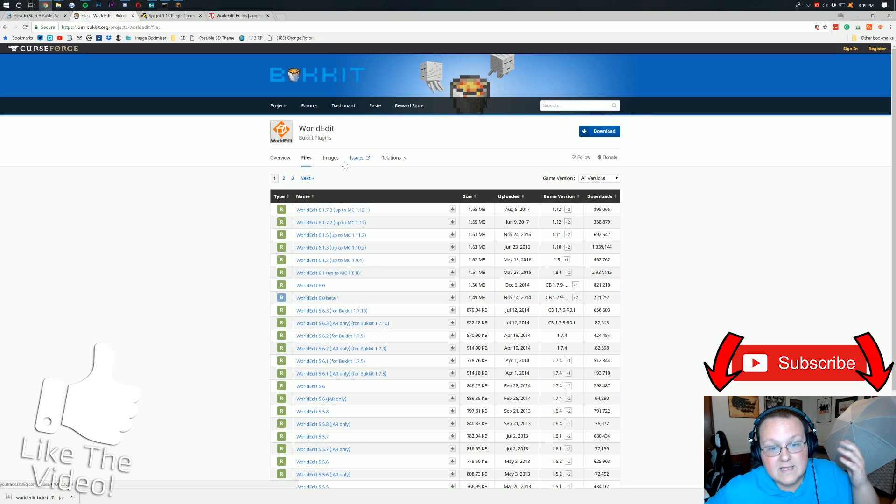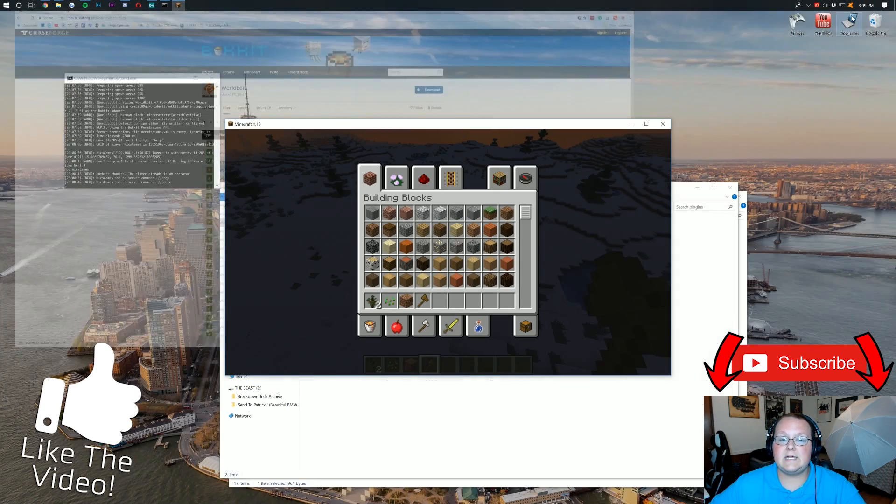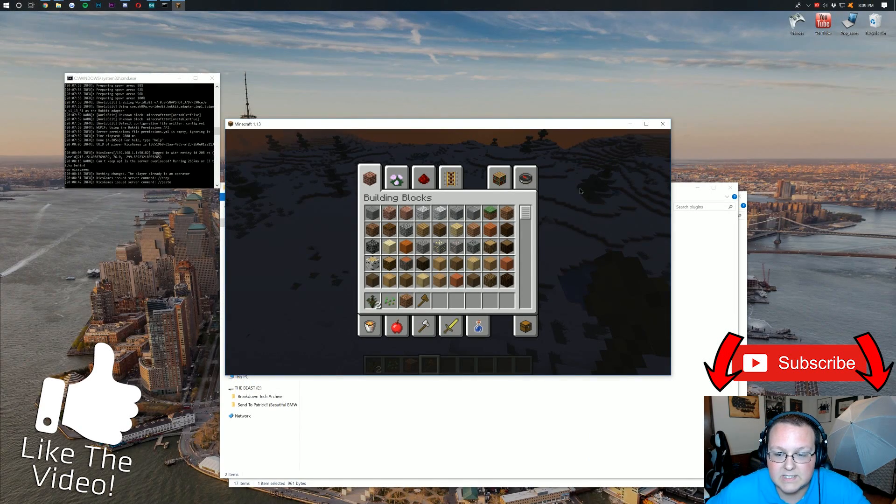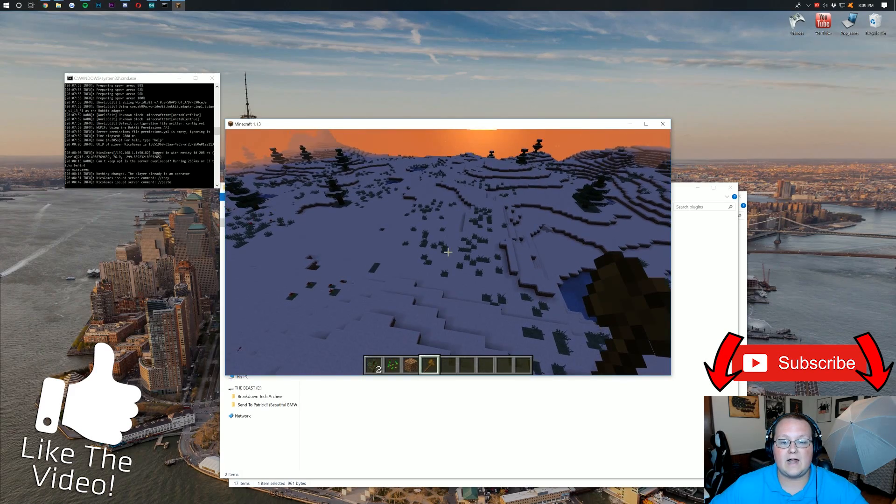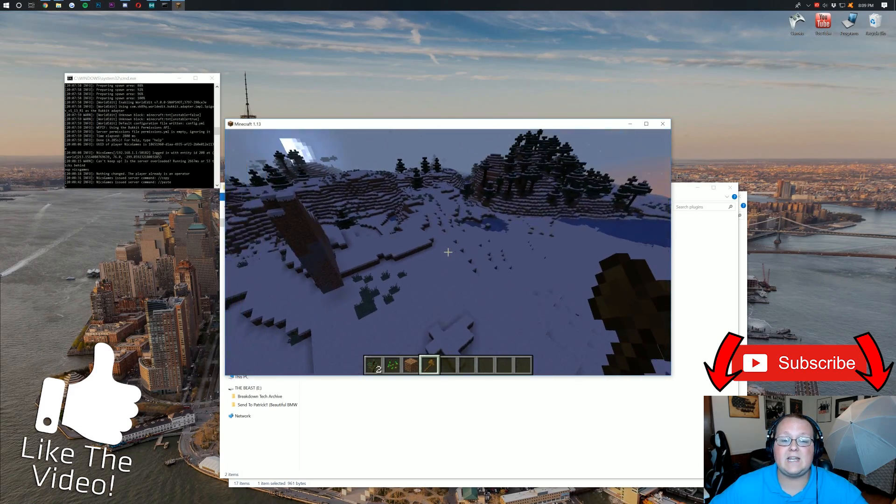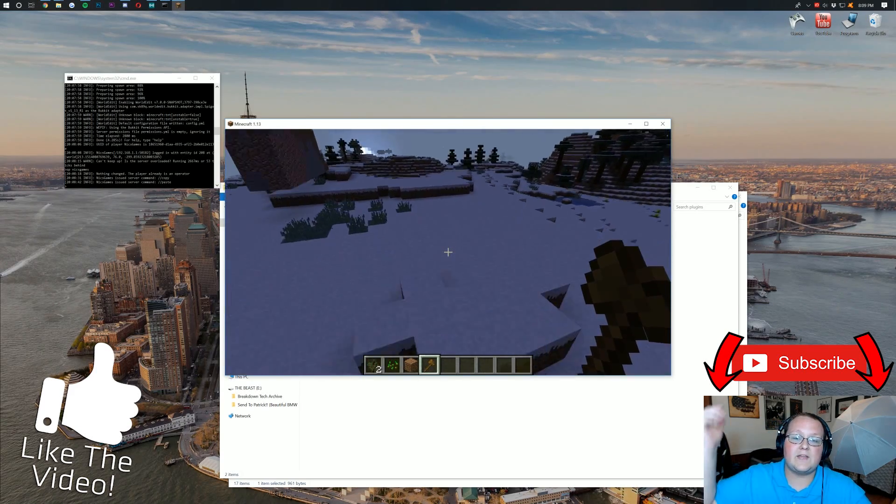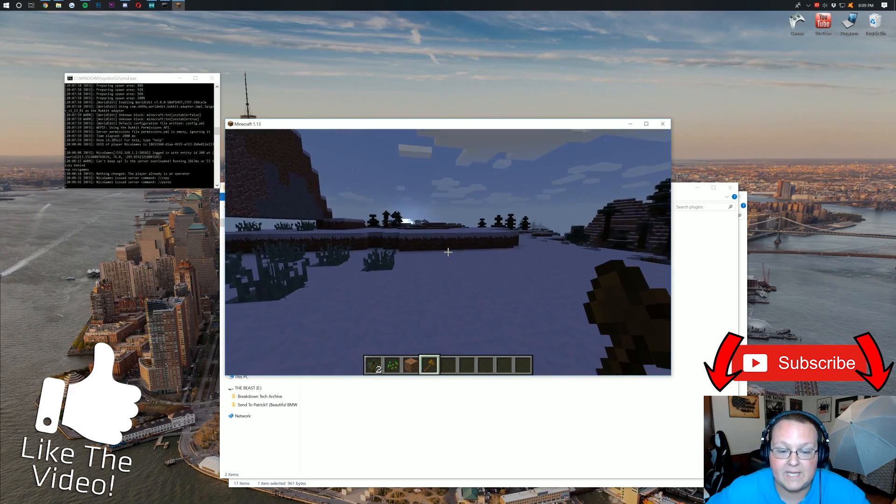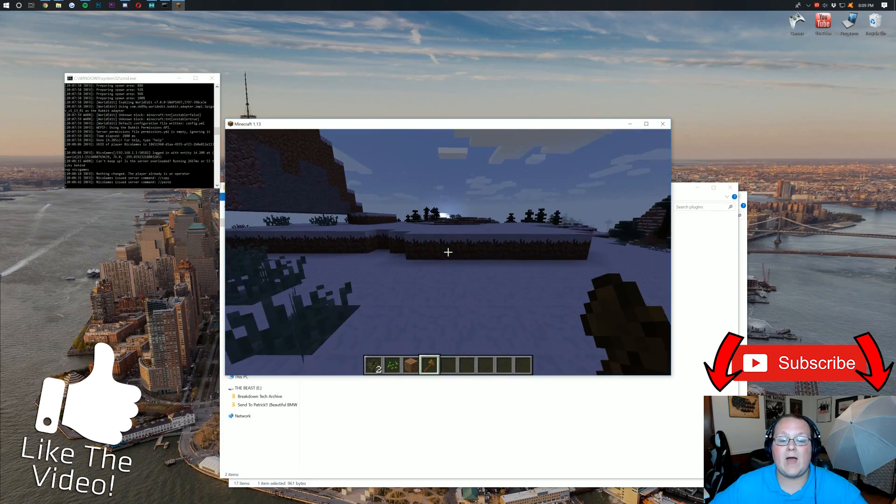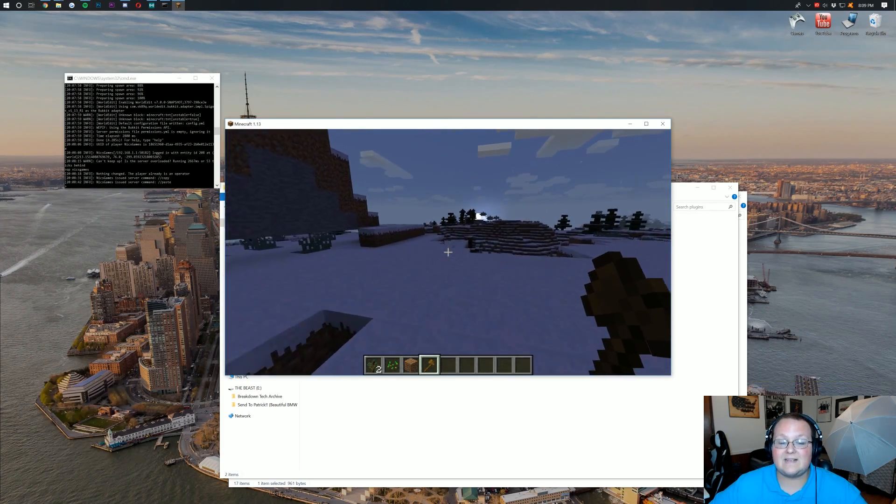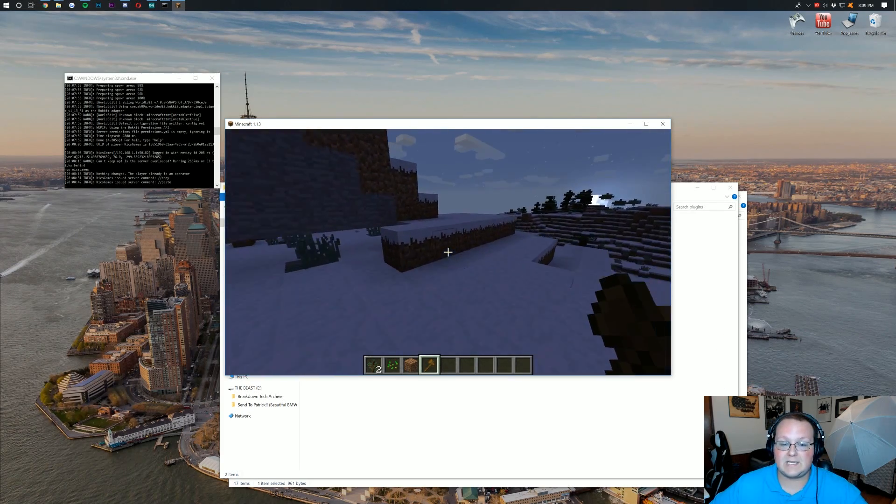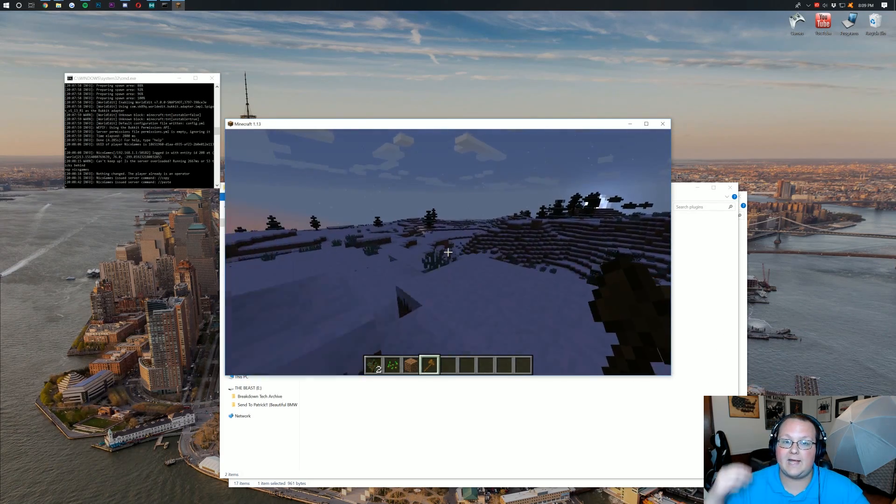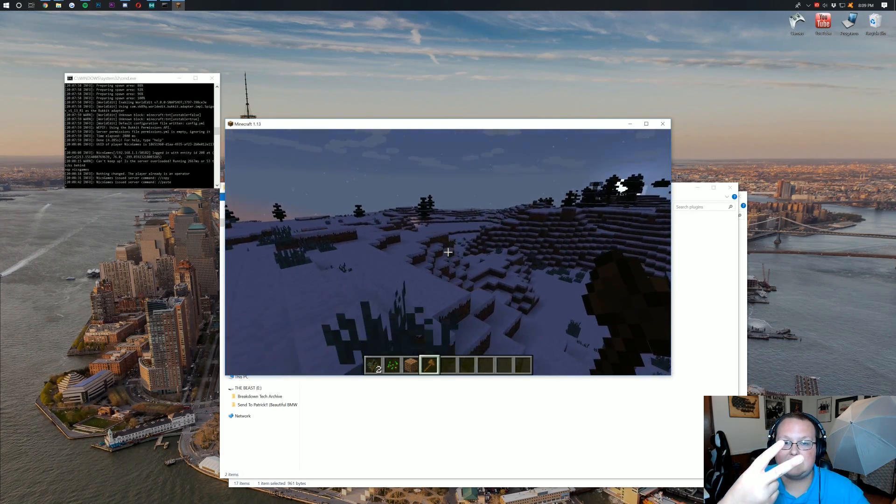So that's pretty much it, guys. That is how you can install plugins on a Bukkit server in Minecraft 1.13. If you've got any questions, let me know in the comment section down below. I am more than happy to help you out. My name is Nick. This has been The Breakdown. And I am out, guys. Peace.